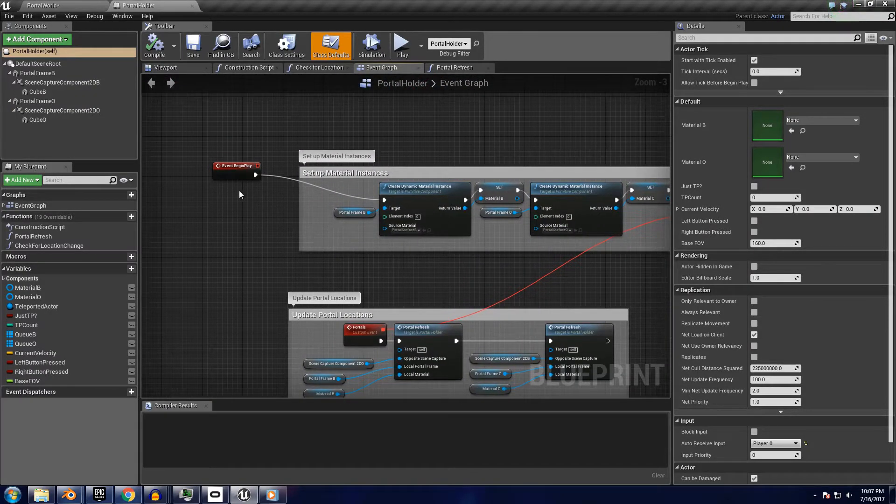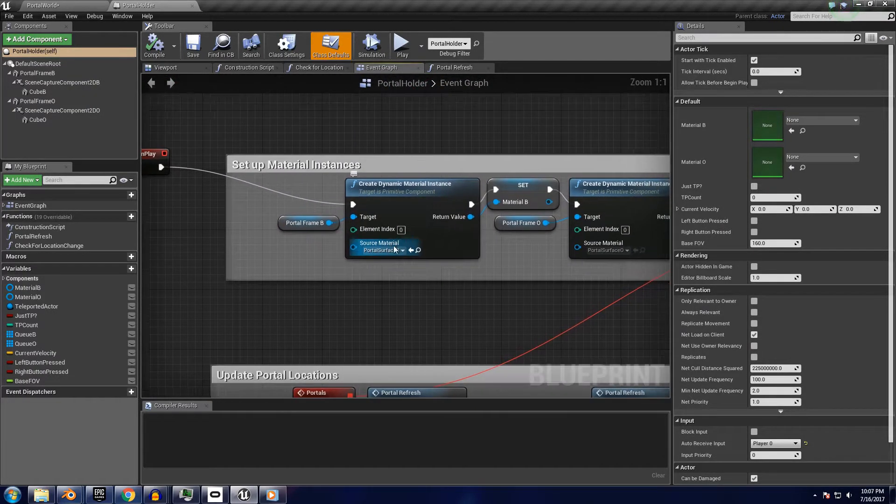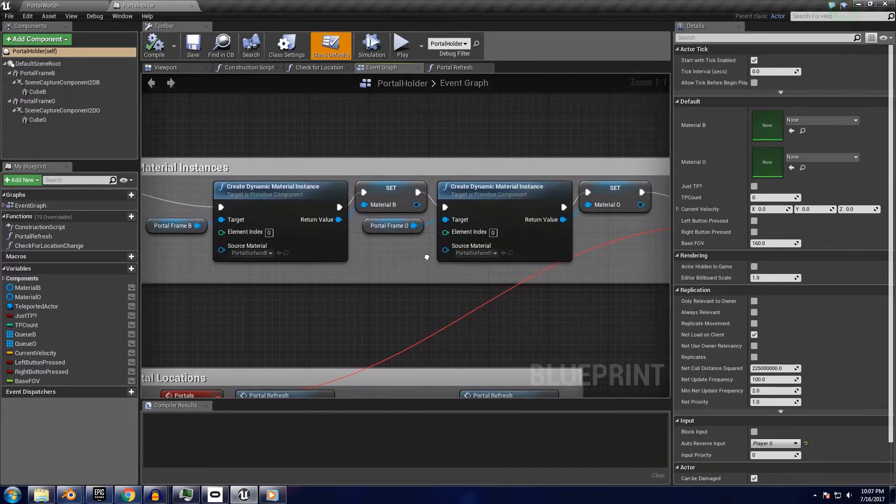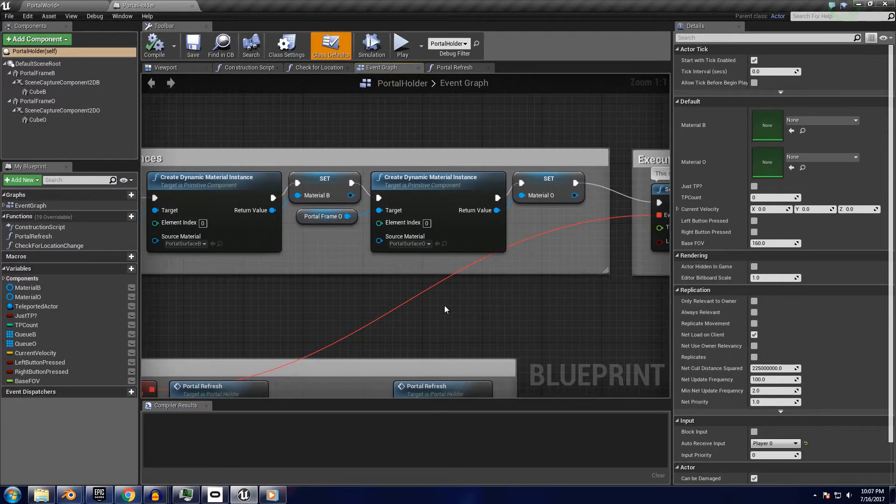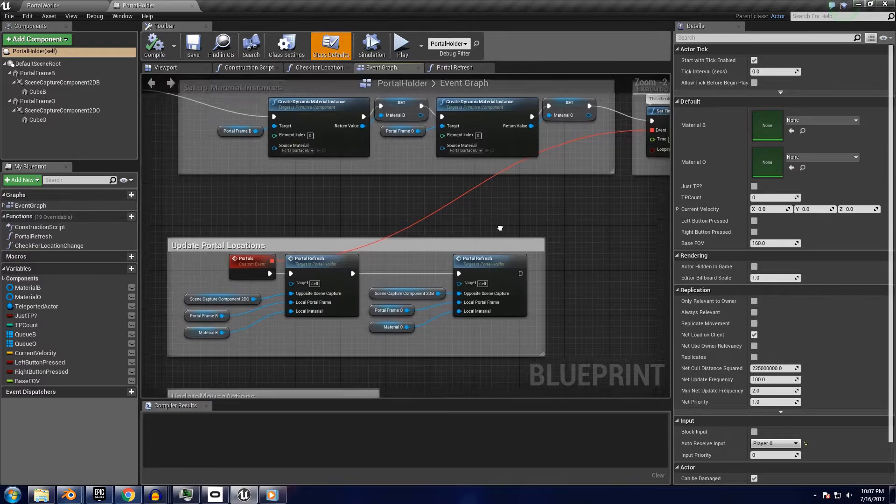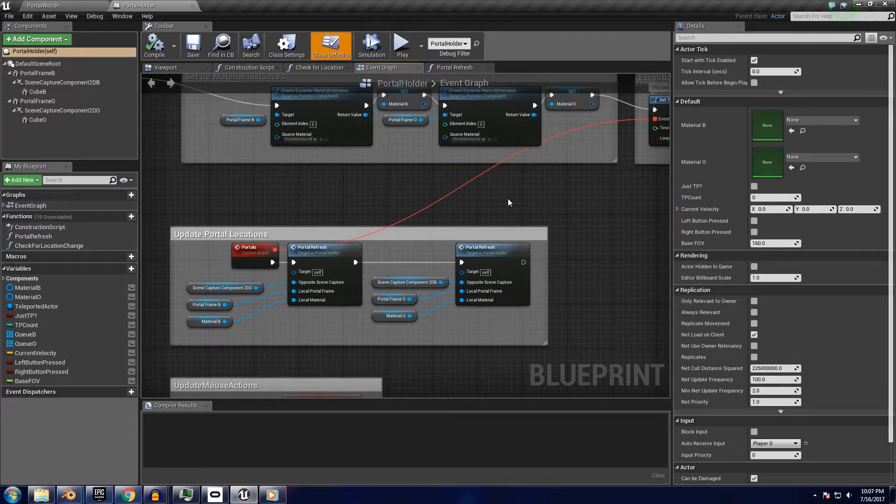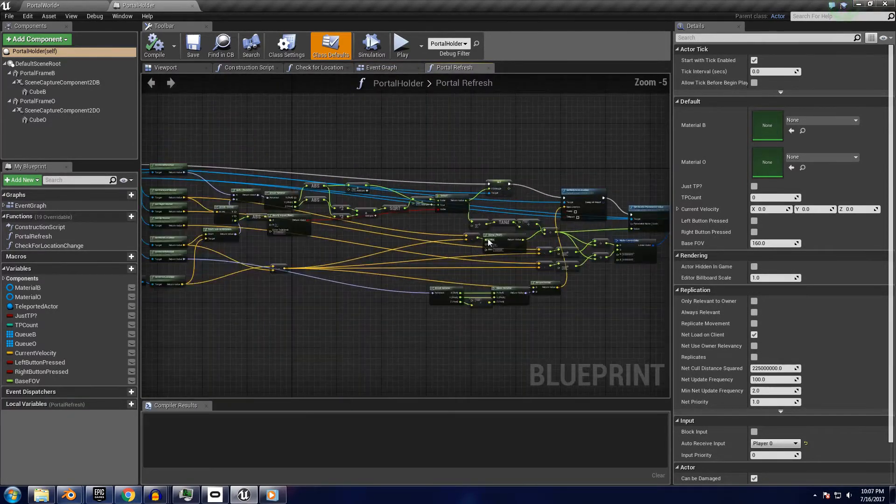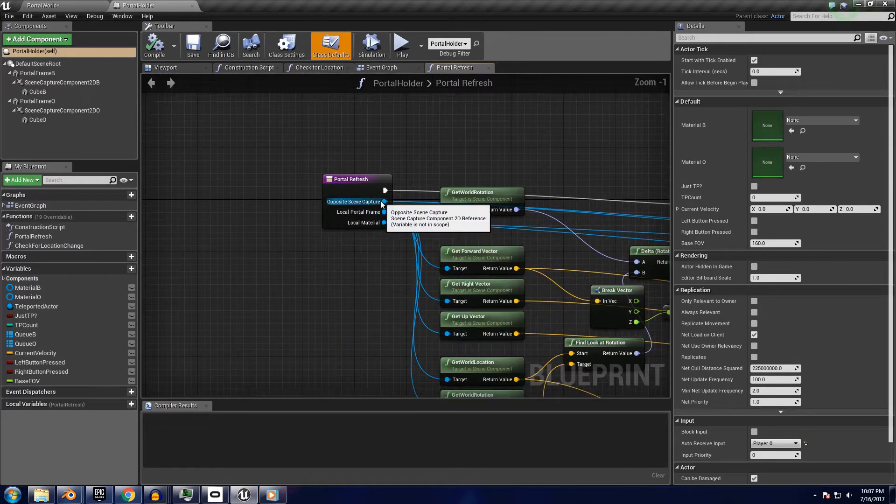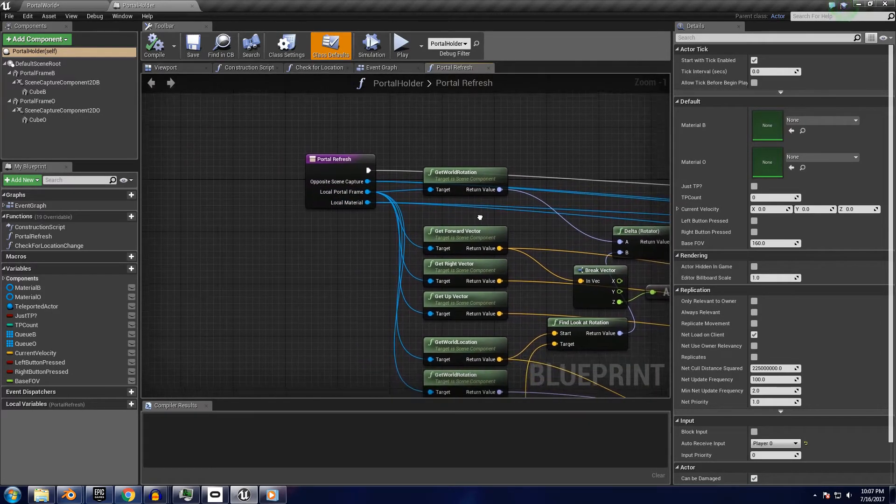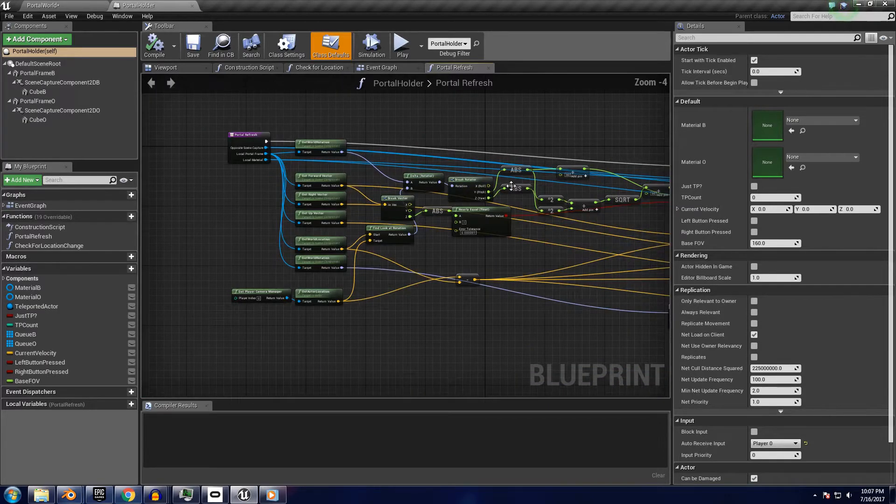Stepping back for a second, the begin play event here sets up the dynamic material instance for each portal, since we will change the parameters of the UV map dynamically each frame. The real magic happens in this function I mentioned earlier. It has three input nodes, which are unique to each frame, that way I could write one function and have it work for both portals at the same time.